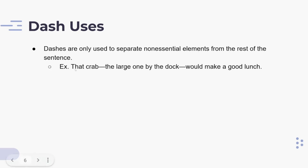For example: 'That crab — the large one by the dock — would make a good lunch.' The phrase 'the large one by the dock' is a non-essential element, and therefore is separated from the rest of the sentence by two dashes.